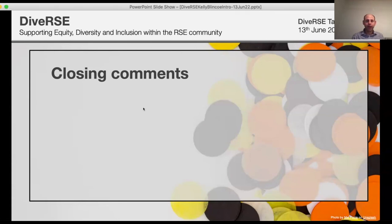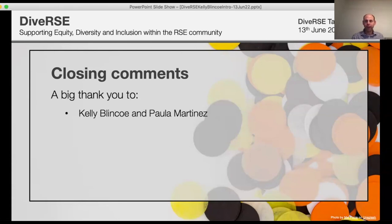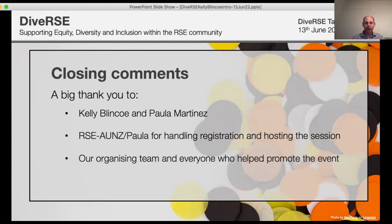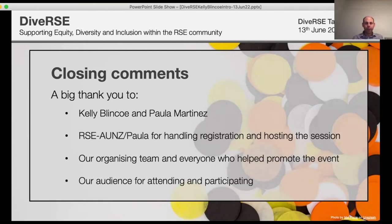A big thank you to Kelly for the fantastic talk and to Paula for chairing and giving the introduction to RSC Australia New Zealand. If you're based in that region and not a member, do sign up — it's a great community doing really interesting things. Thank you also to Paula for helping with registration and hosting. Our international organizing team has been helping promote these events widely, and I hope many people will engage with the video after the session.